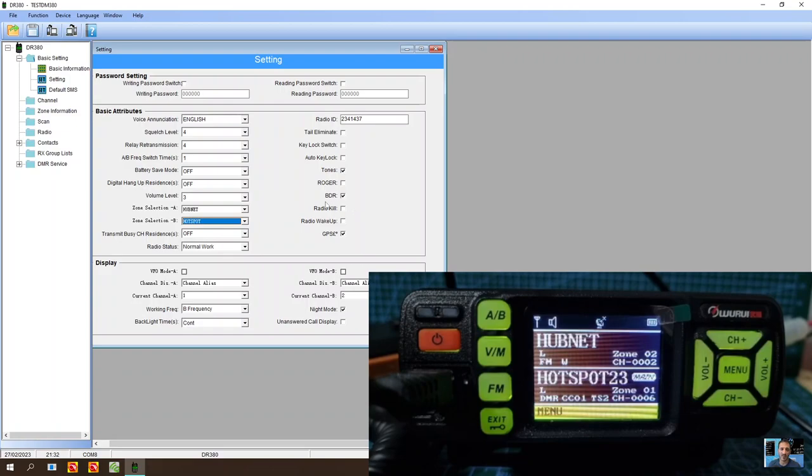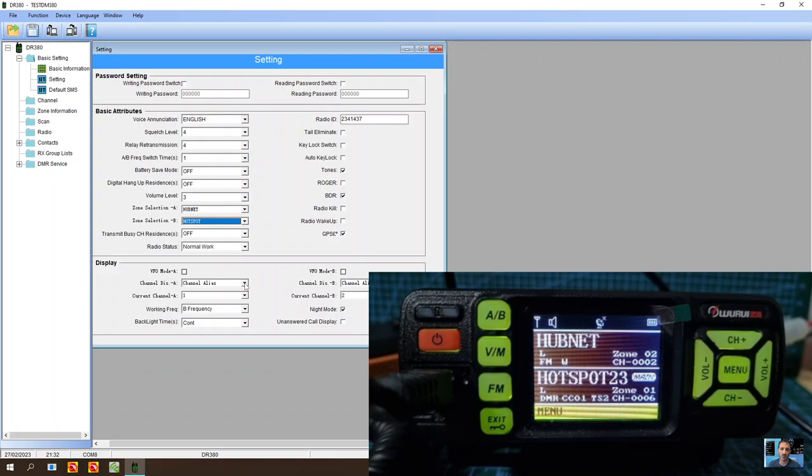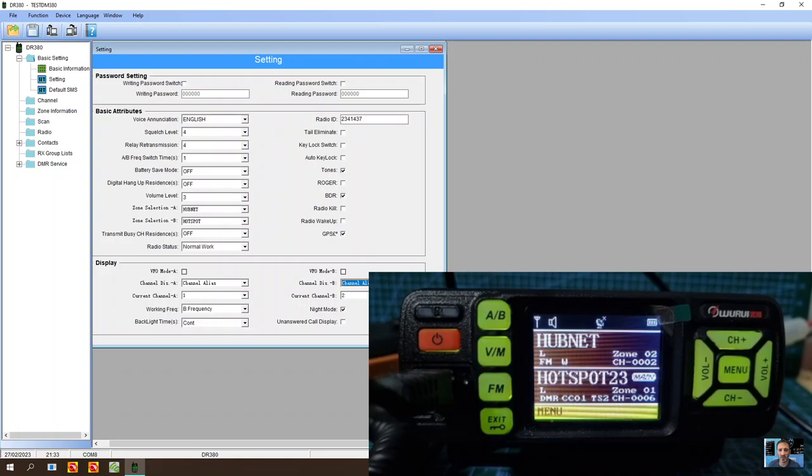We've put on GPS here, DMR, and then we have selected display. We have selected channel, channel alias as well. I will tick these, I'm not really sure whether you need to, but I will tick them.